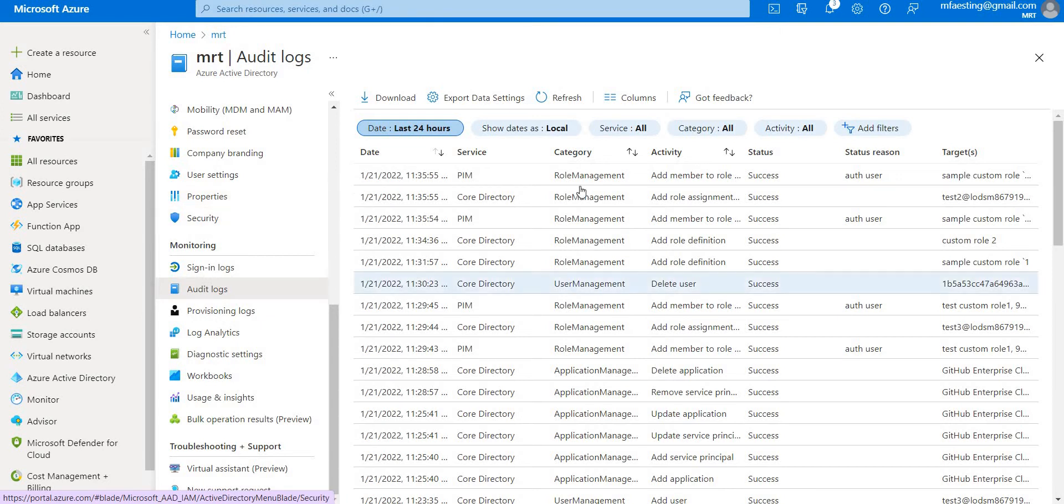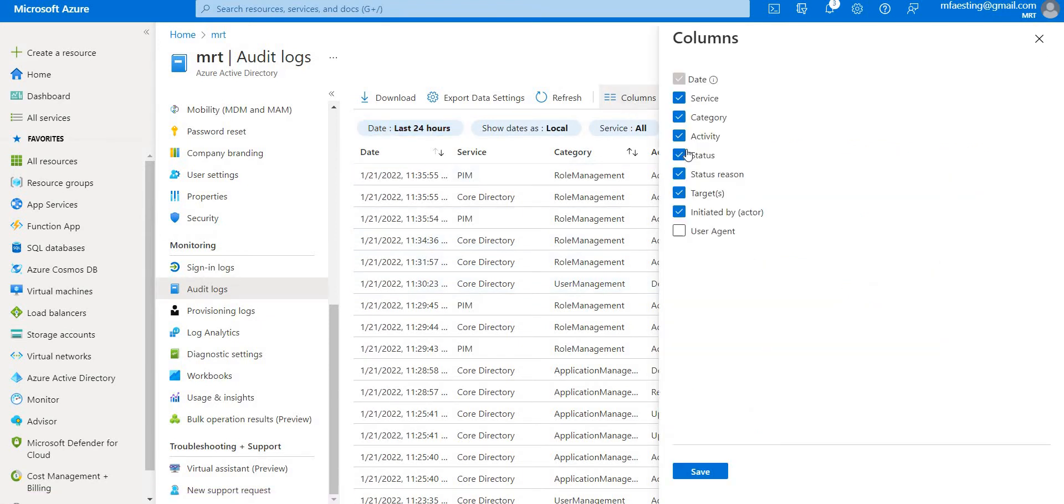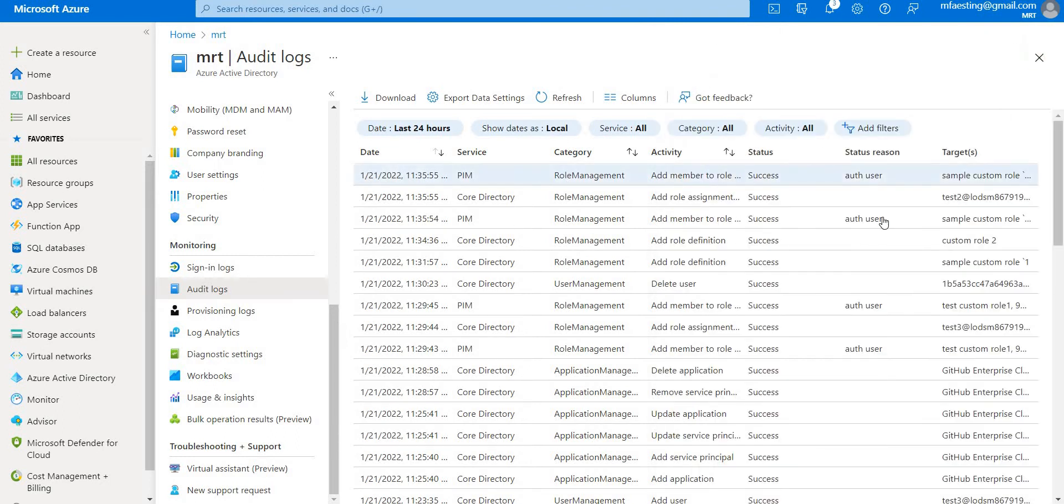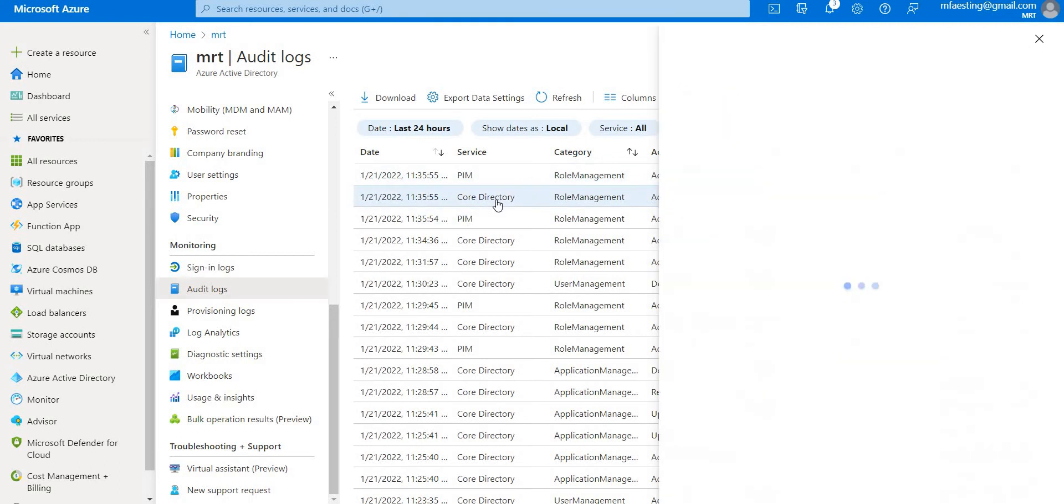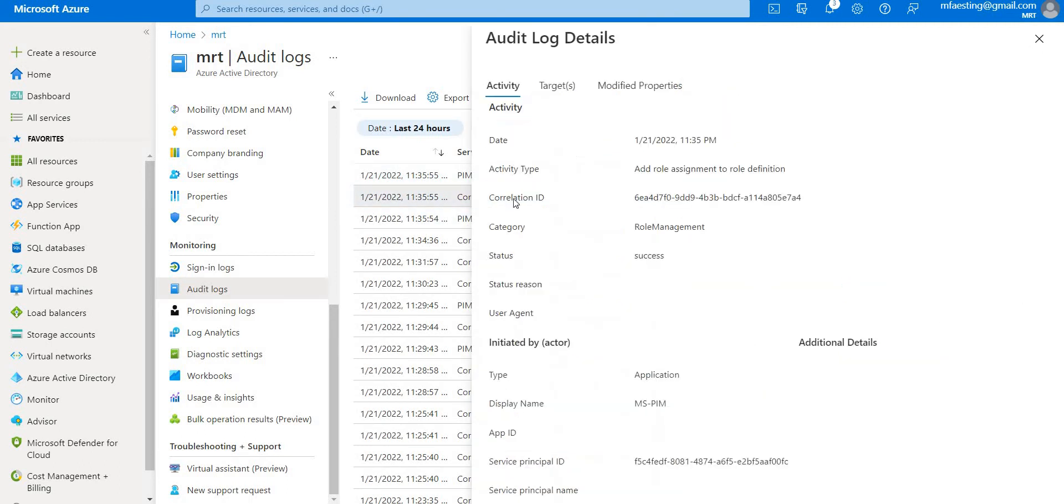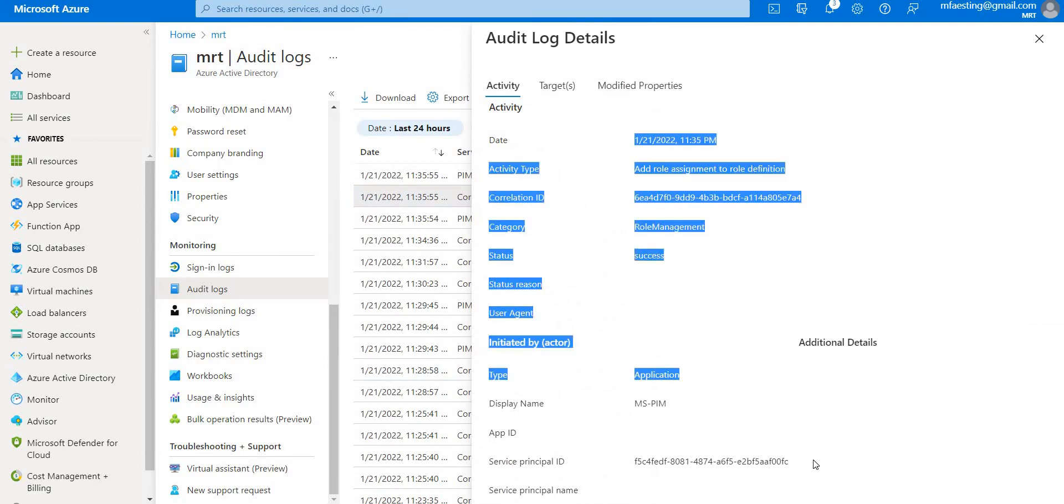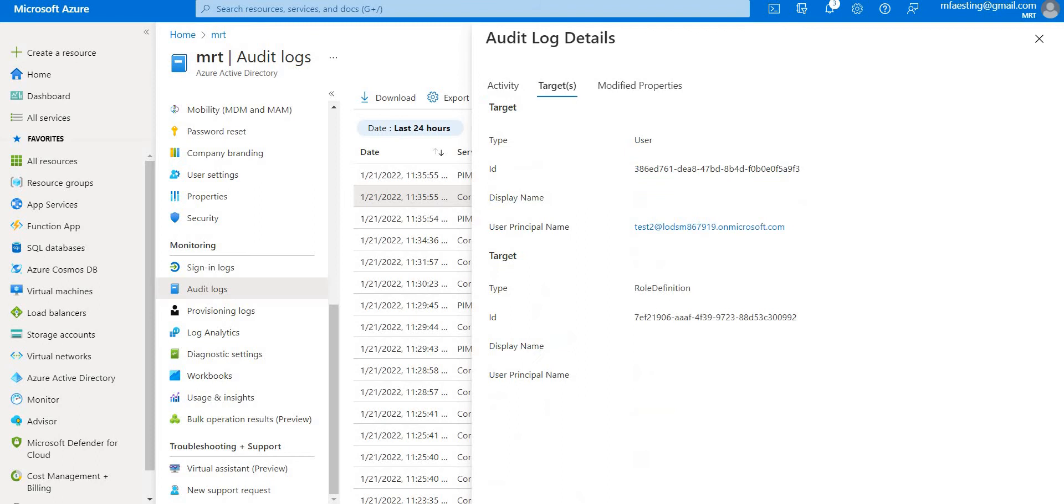These are the different categories. You can go to Columns and you can remove if you don't want any of this column, you can just remove it and save it. So it will disappear there. And to know more about a specific login, just go ahead and click that to know more about it. You can see the details of that particular log and the target and even the modified properties.